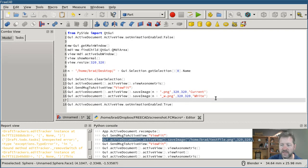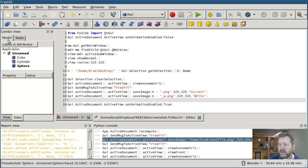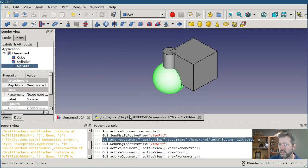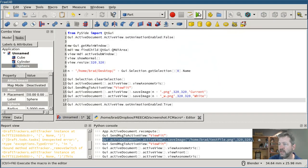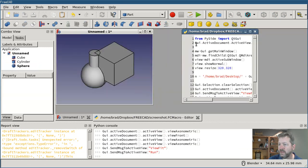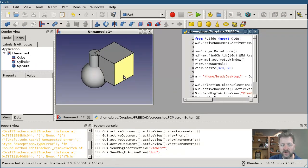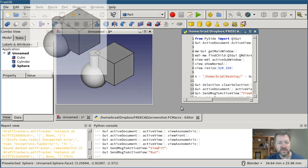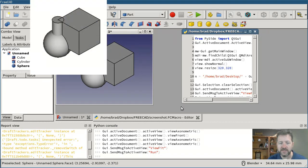If I switch over to my model view and I have something like sphere selected and I run the macro, you'll see that it repositioned the window and it wrote the images out to the disk.